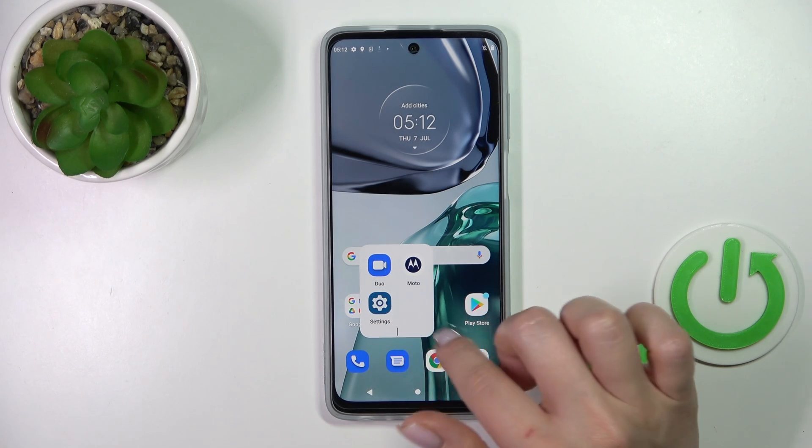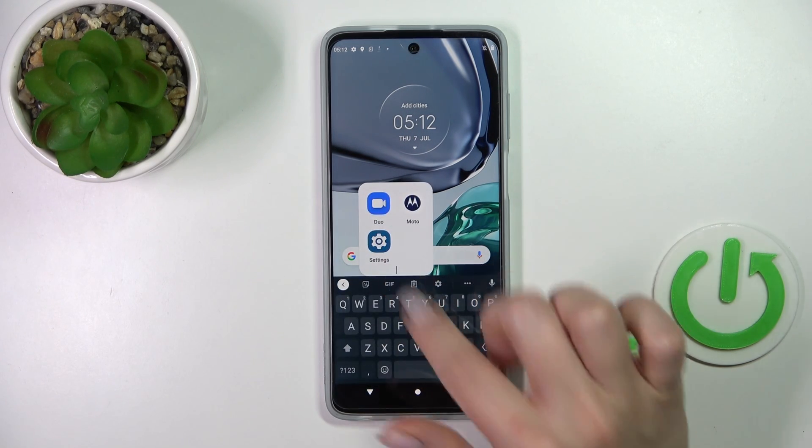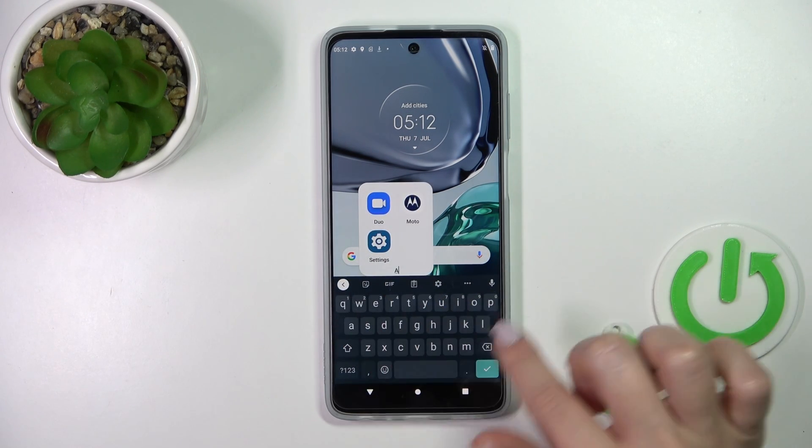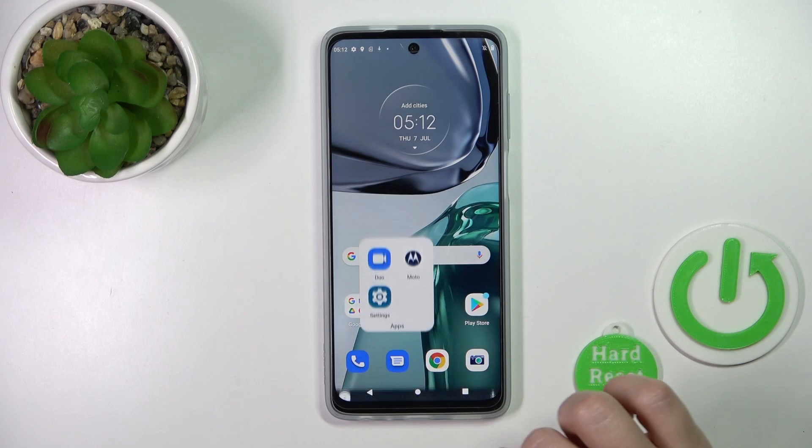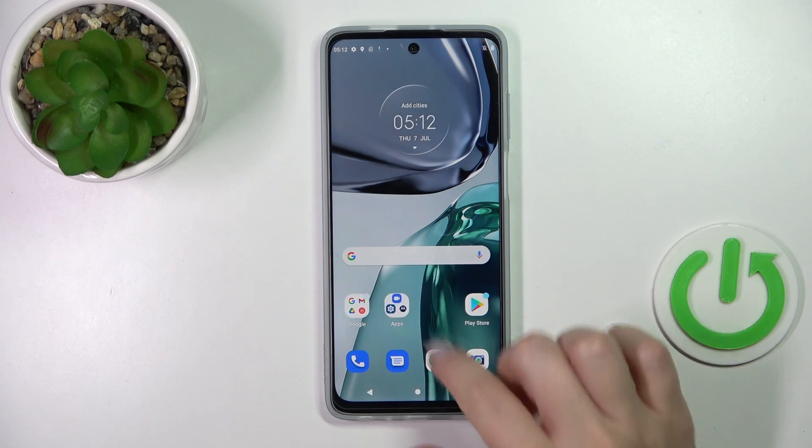If you want to give the folder a name or edit its name, just click on it once and then enter the new name.